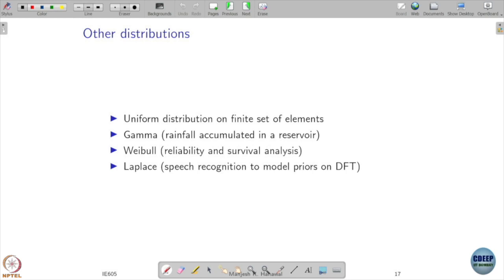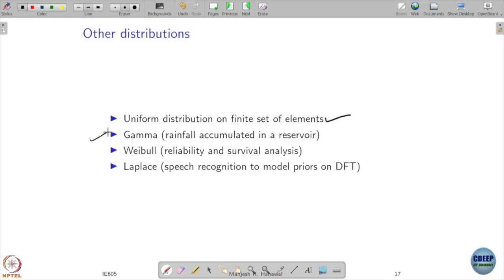In addition to these, there are other distributions we already talked about, like the uniform distribution on a finite set of elements. There are also gamma distribution, Weibull distribution, and Laplace distribution — we will discuss them as we require them. Otherwise, one can come up with many different possible distributions.